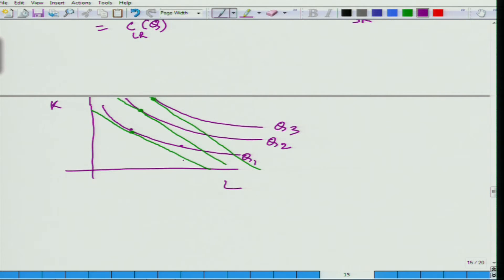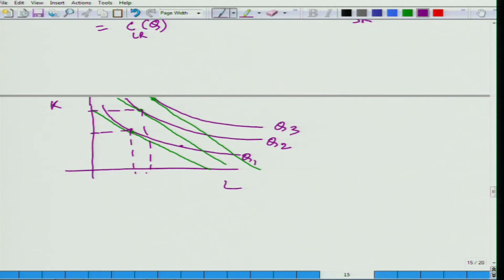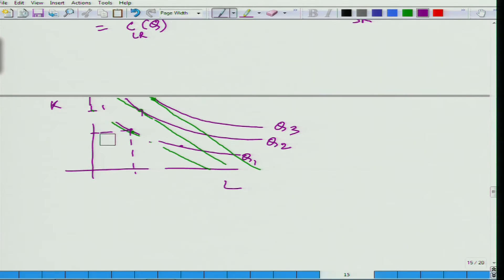What we are assuming here is — look at the amount of K and L — we are able to change both K and L. So, the way we have described it, we are talking about cost minimization in the long run. Now, let us look at what happens in the short run. In the short run, the K is fixed. Let us say that K is fixed deliberately at this amount.